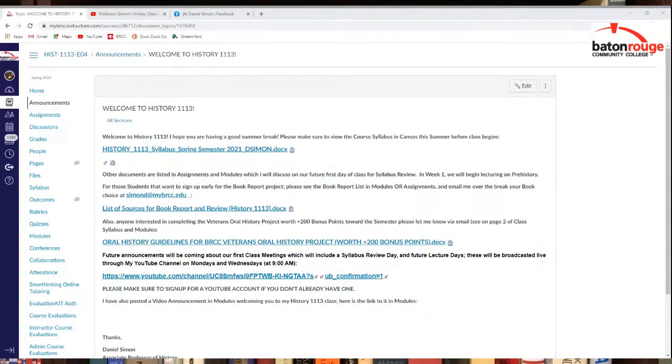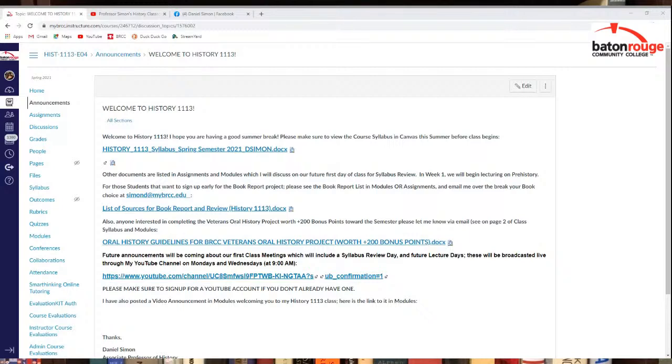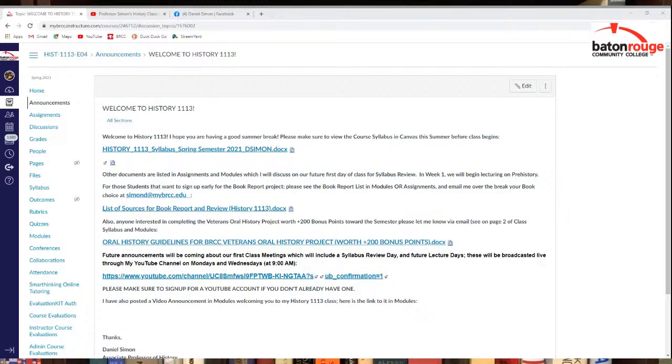So check that out. It is in multiple locations on the syllabus. I do have some other announcements you see on there about the book report. So if anybody knows what book they want to sign up for, let me know. You can email me about that as well. You can see my email address there. Also, if anybody's interested in the BRCC Veterans Oral History Project, let me know. It's worth up to 200 bonus points for the semester. It's voluntary, not a mandatory project, but it's worth a lot of bonus points if you're interested in that.